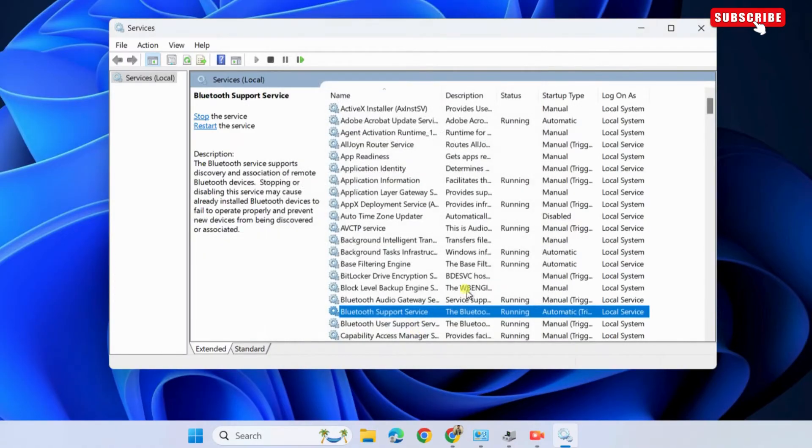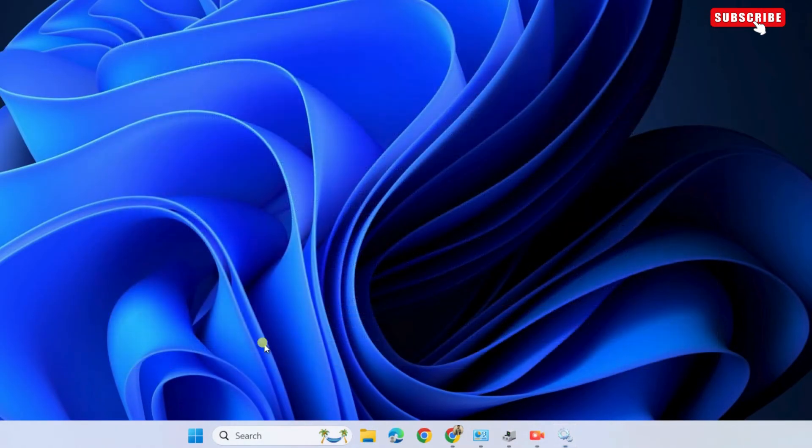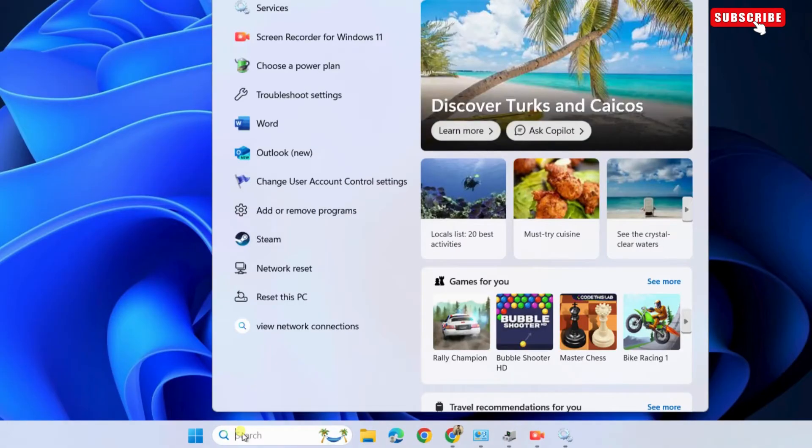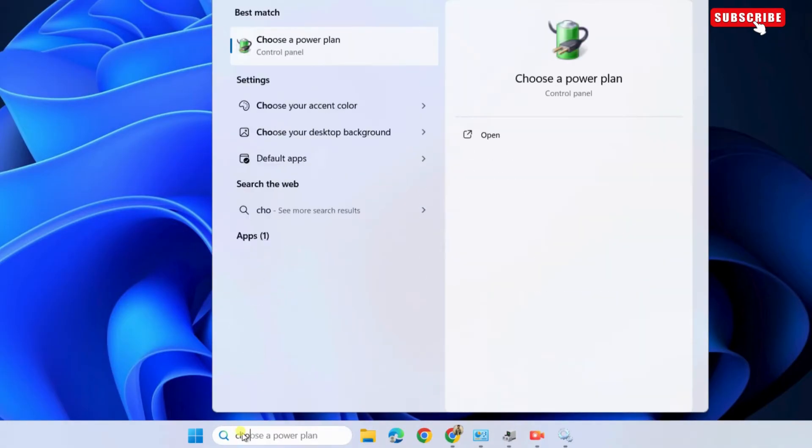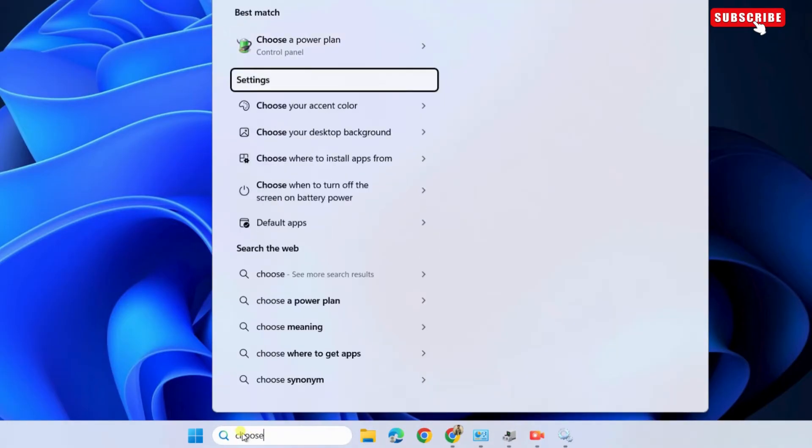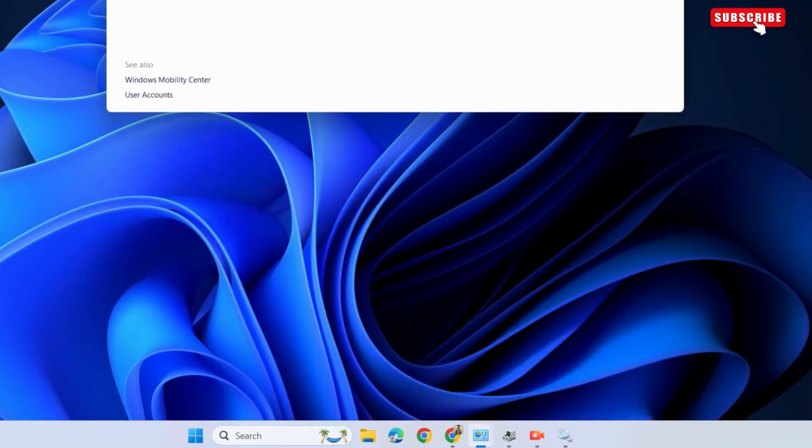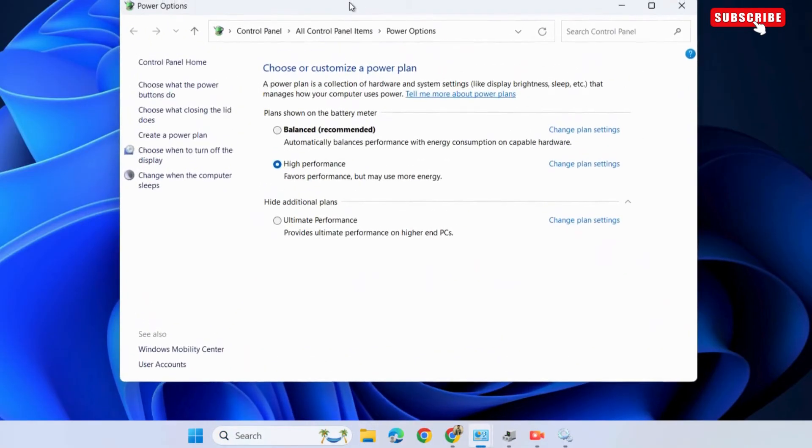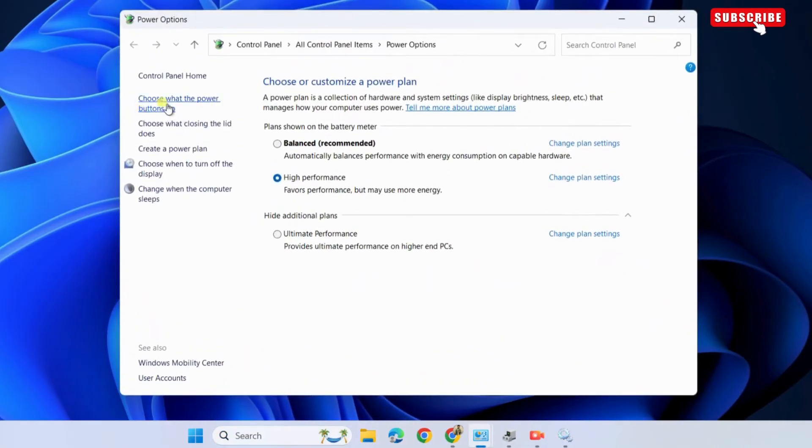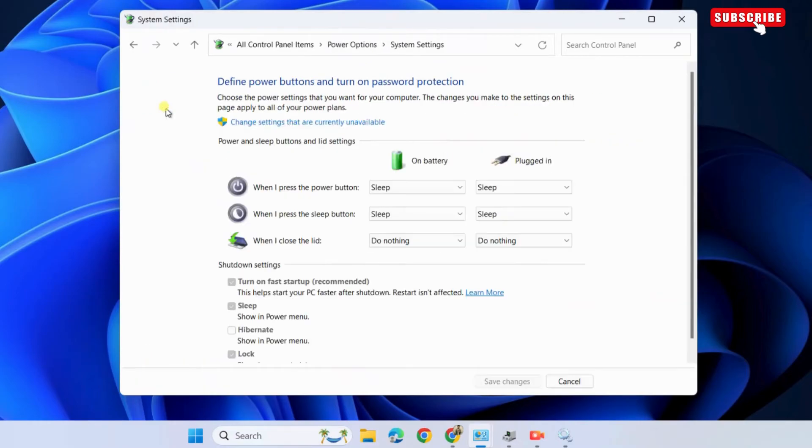If Bluetooth still does not show up after this, open the start menu again. This time, type choose a power plan in the text box and press enter. In the control panel window, click the choose what the power buttons do option on your left. Now, click the change settings that are currently unavailable.